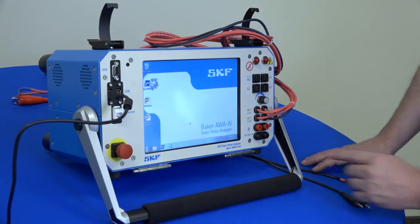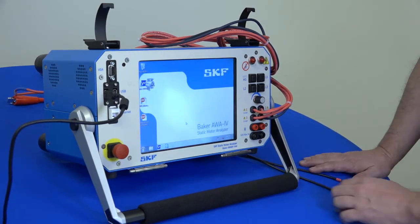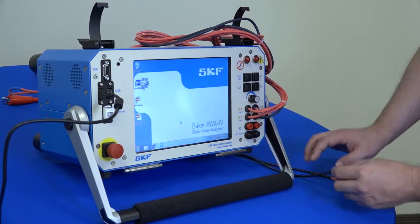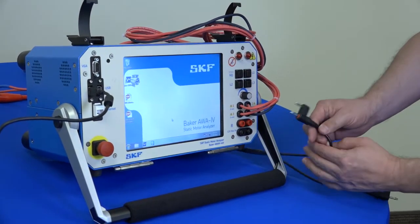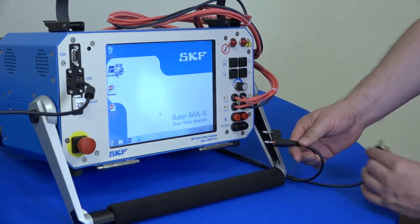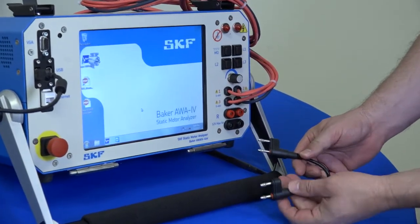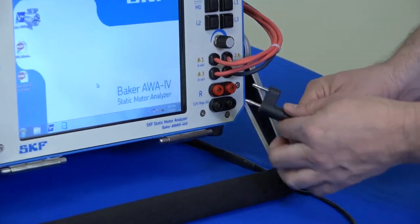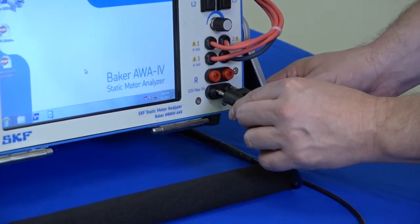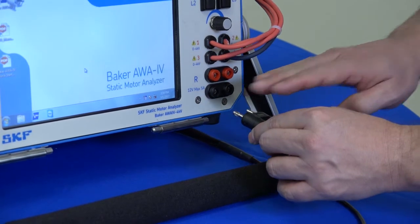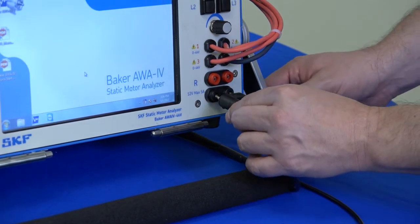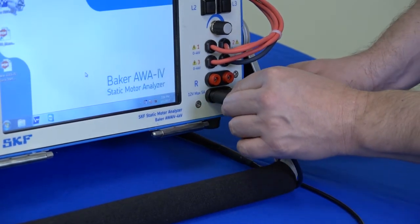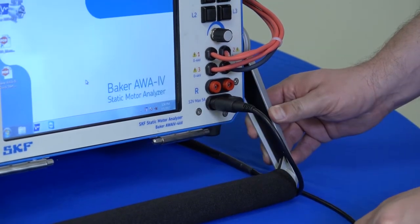So for the AWA, in this case the 4kV and 2kV testers, we have different resistance leads. We'll hook the resistance leads up in a horizontal orientation.